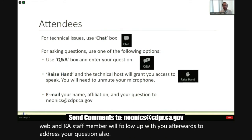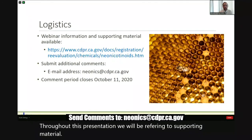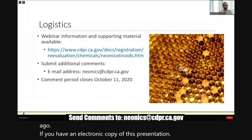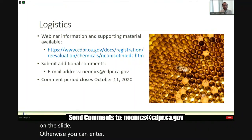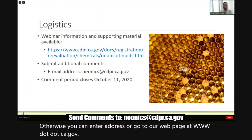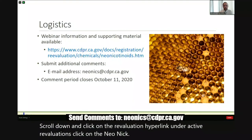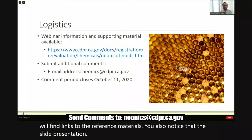Please note that this webinar is being recorded today. Throughout this presentation, we will be referring to the supporting materials that were posted to our webpage a couple of weeks ago. If you have an electronic copy of this presentation and do not have the other reference materials, click on the link embedded on this slide. Otherwise, you can go to our webpage at www.cdpr.ca.gov, click on the A to Z index, scroll down and click on the reevaluation hyperlink. Under active reevaluations, click on the neonicotinoids hyperlink where you will find links to the reference materials. You'll also notice that the slide presentation and today's agenda are available in Spanish.